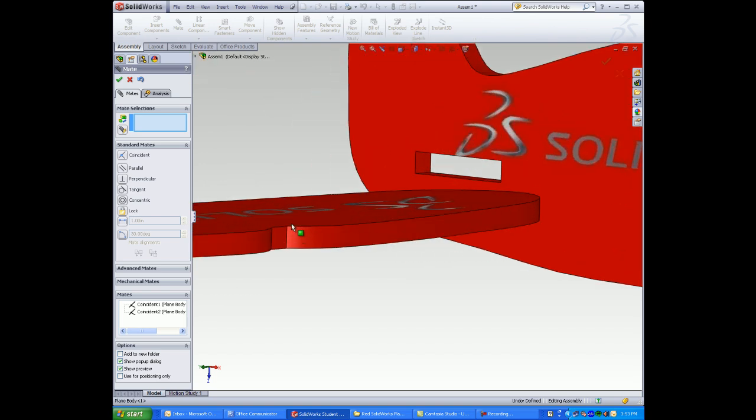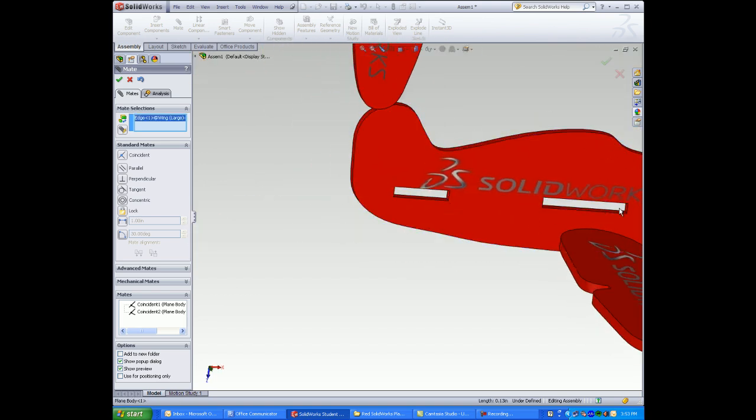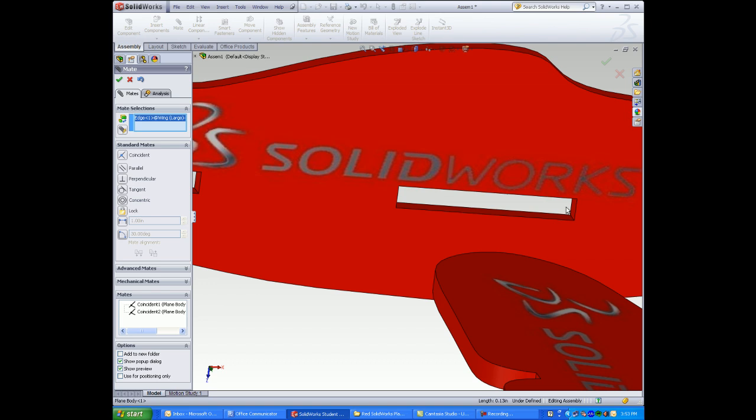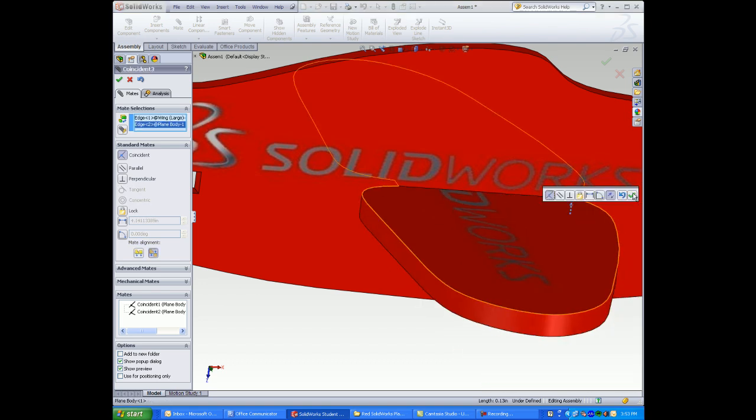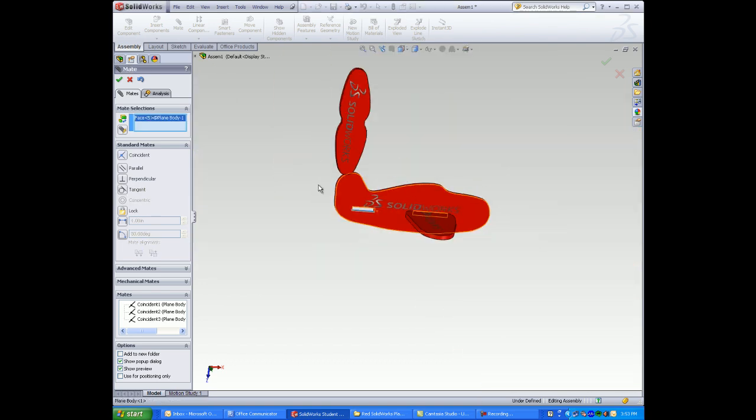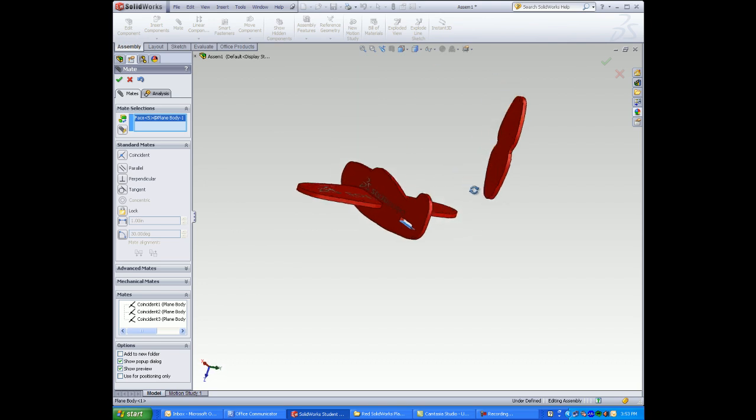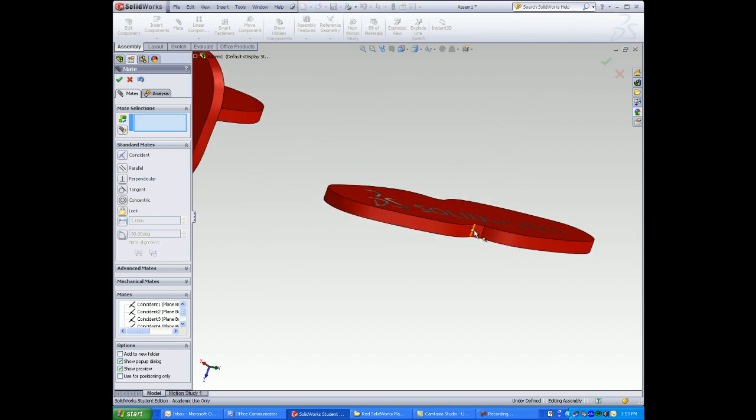And I can also use edges to mate. The small edge inside the body and also the small edge of the wing. The flat face can be used to mate the flat face of the wings to the flat faces of the body.